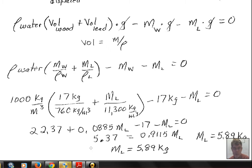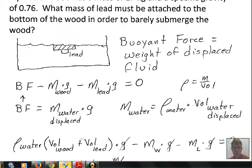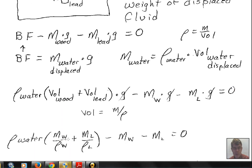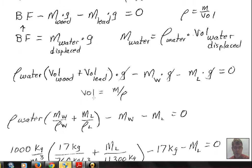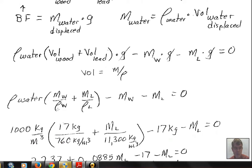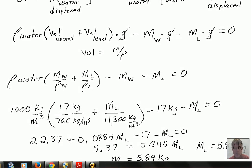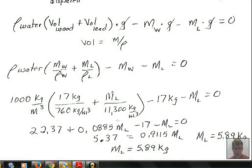This is an example of Archimedes' principle: buoyant force equals the weight of the displaced fluid. The key complication was finding an expression for the volume of displaced water — both the wood and the lead displace water, and volume is found by rearranging the density formula (volume = mass / density). Specific gravity times the density of water gives the density of the object. After distributing, gathering like terms, we arrive at 5.89 kilograms. Try inventing your own practice problem and ask your instructor if you have questions.